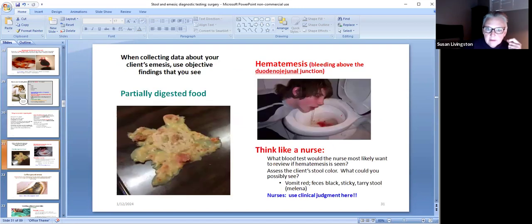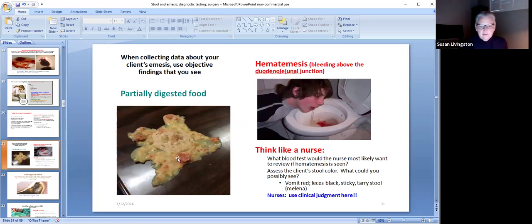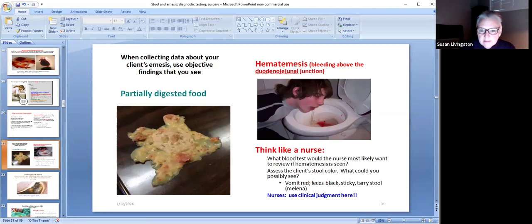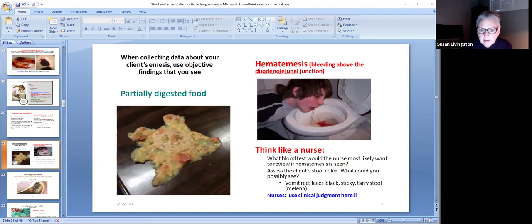When collecting data about your client's emesis, use objective findings that you see. This looks like just what you threw up for lunch — it still matters that I look at it. Not every vomit looks like that. Some vomit might be hematemesis, and that is bleeding up high — bleeding above the duodenal-jejunal junction.